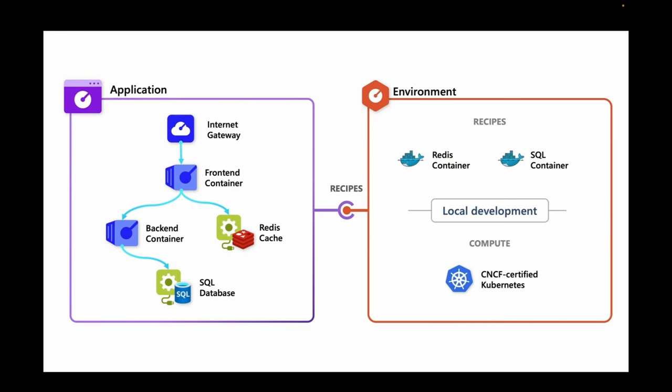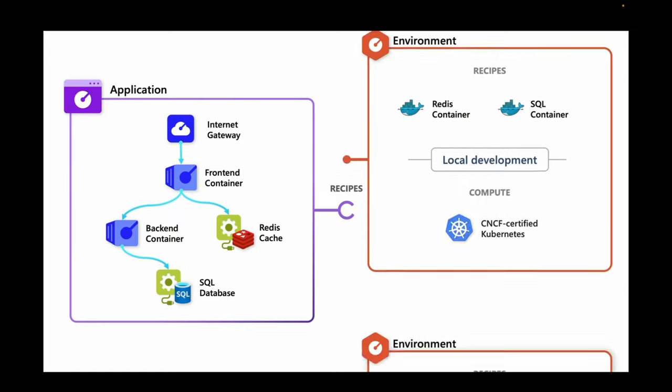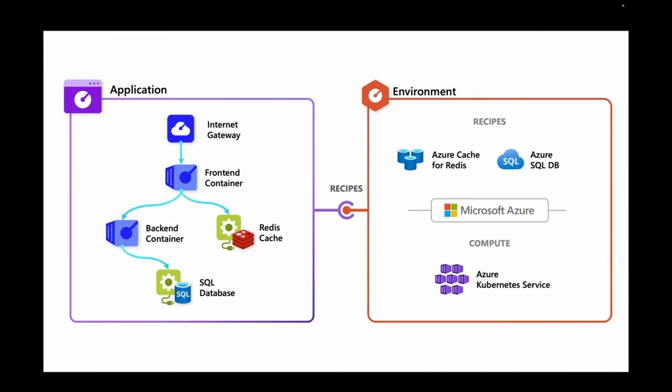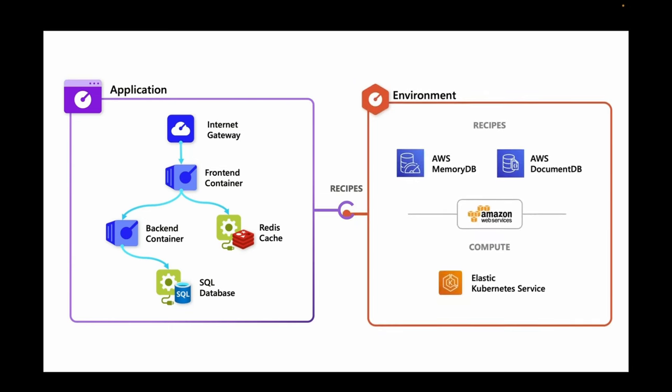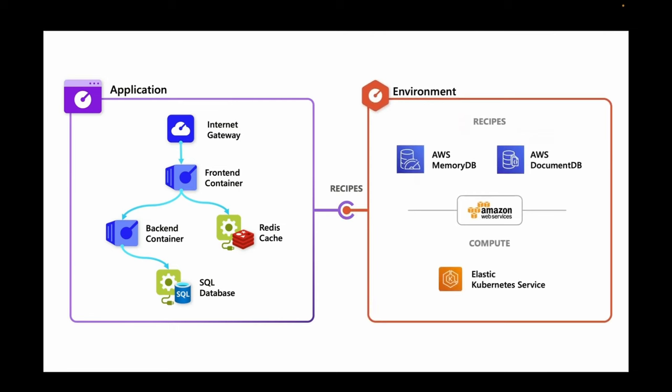The compute that our applications are running on is just a generic Kubernetes distribution. And the recipes we have for local development will be running Redis and SQL as Docker containers. But let's say we swap that environment out. We don't have to change our application code, but instead can focus on using a managed Kubernetes platform on Azure for our compute. And then ultimately, we can have access to recipes, which will provision Redis in Azure or SQL DB managed in Azure.